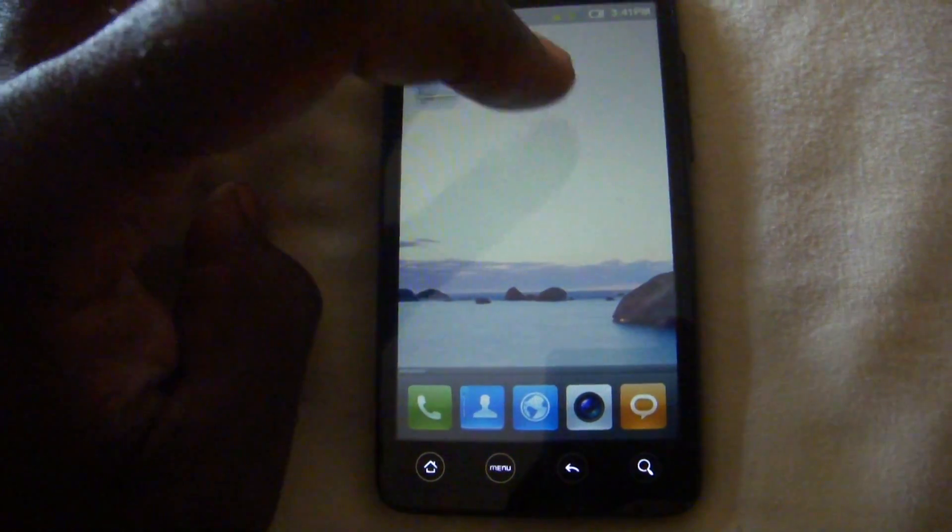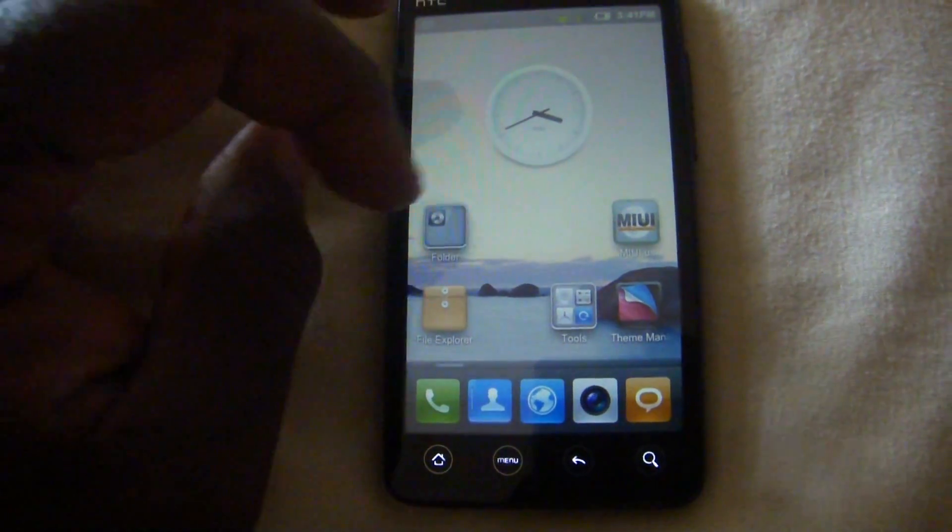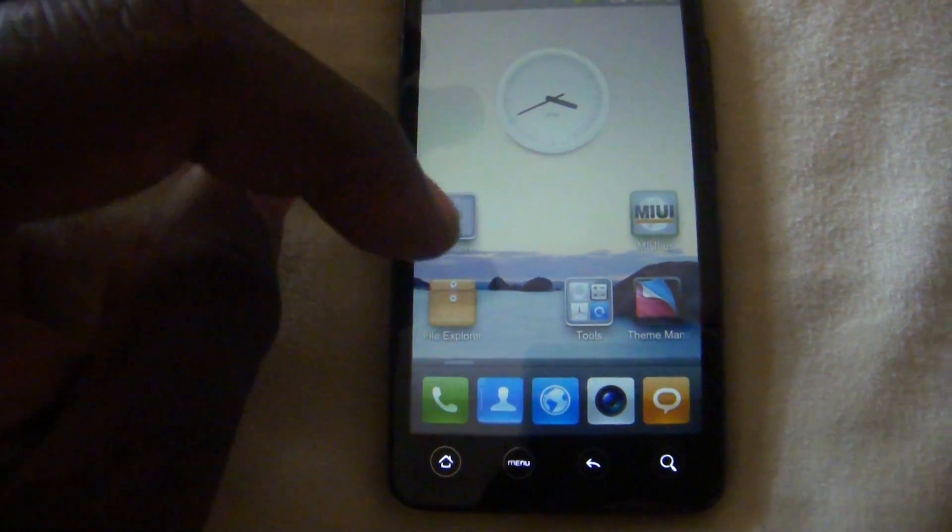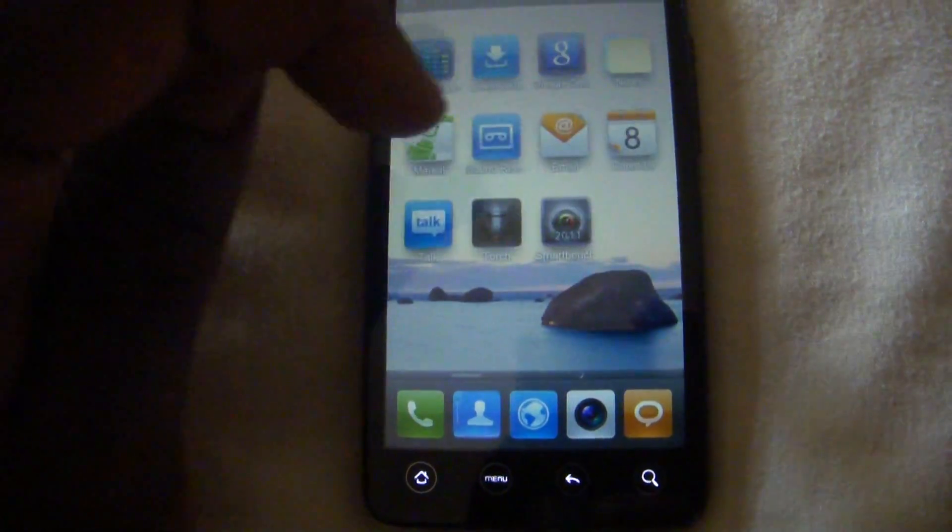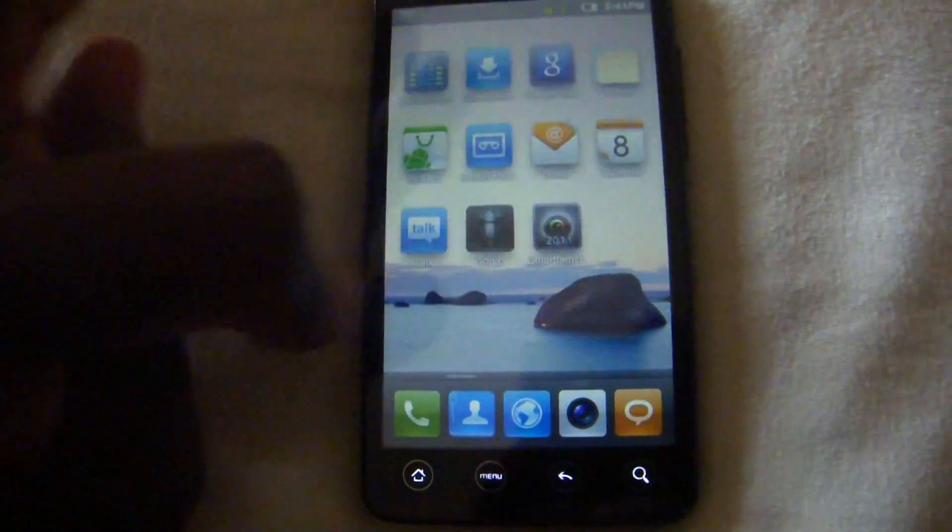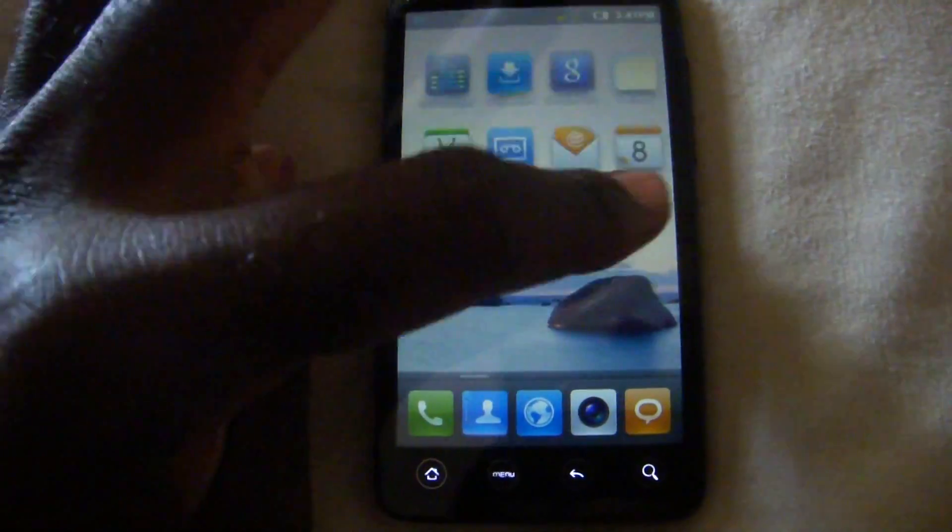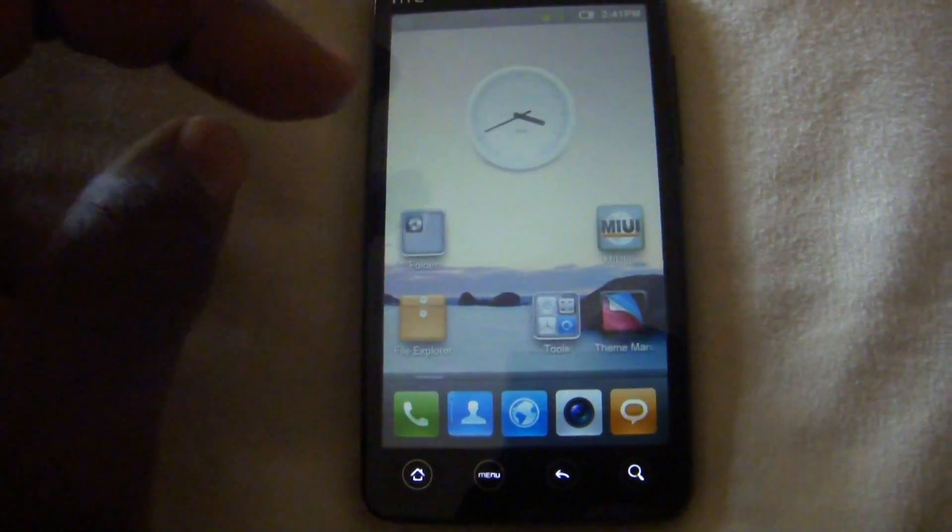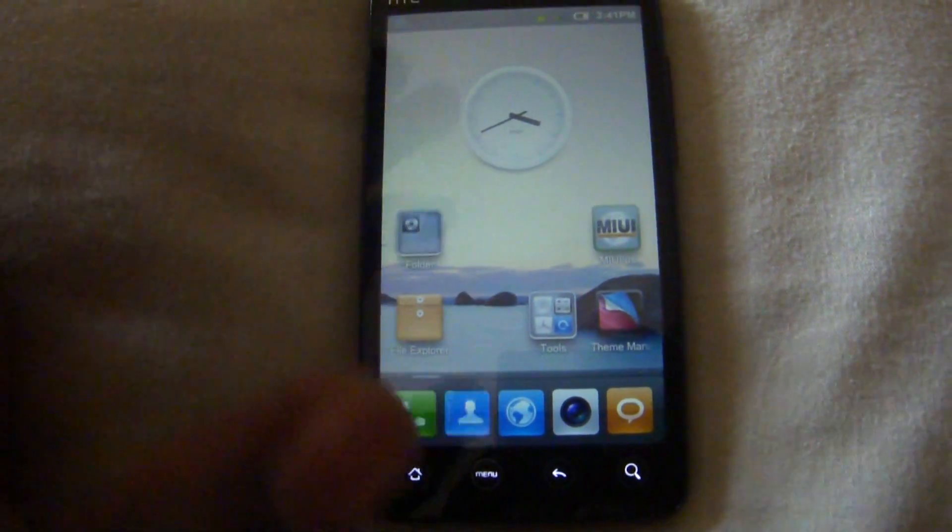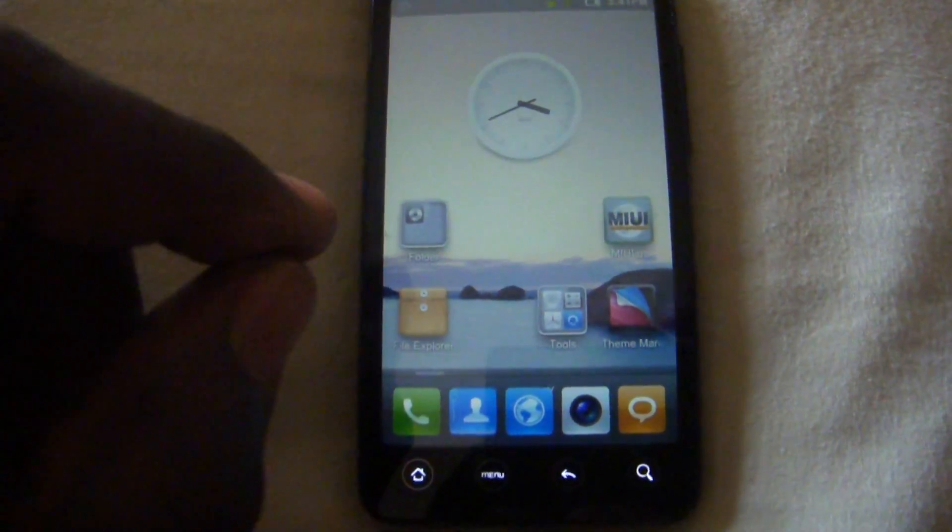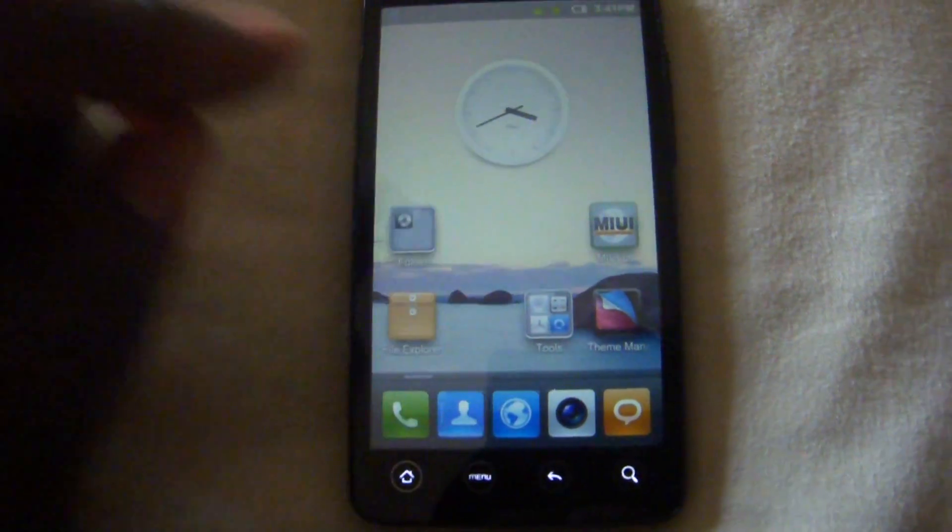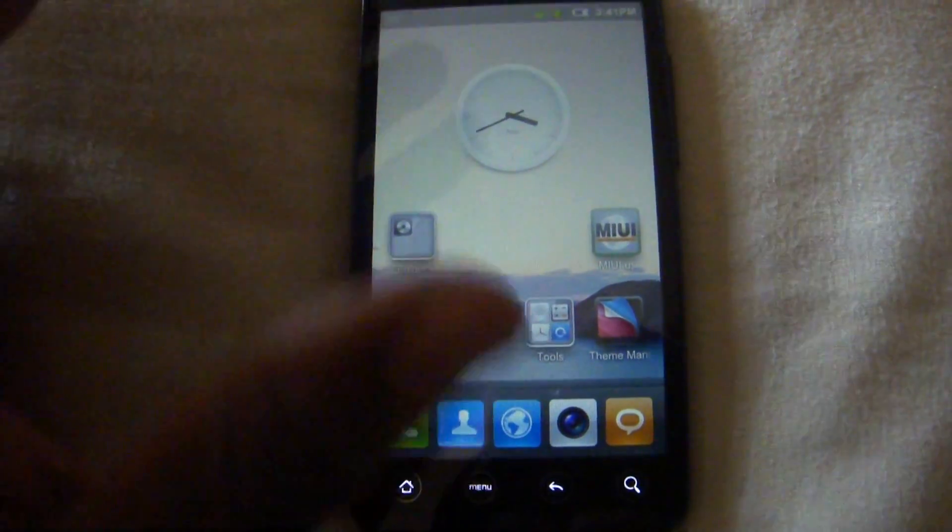This is an AOSP, open source Android project. So first of all you notice that this ROM has everything on the home screen and that's how it is. Pretty much there's no app drawer. Everything that you download from the market will go directly to the home screen and you drag it to whichever home screen you want.